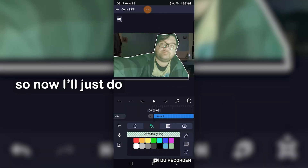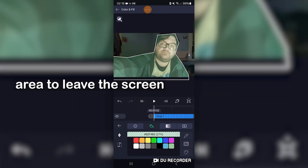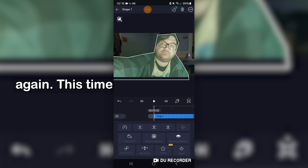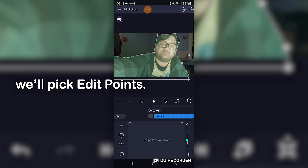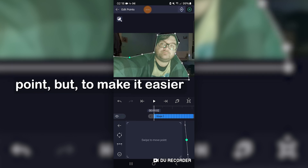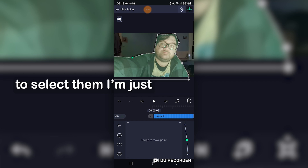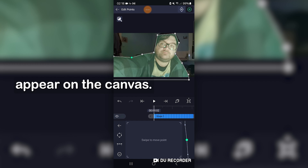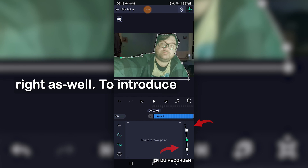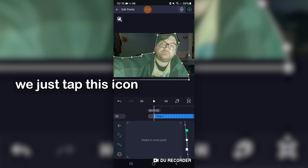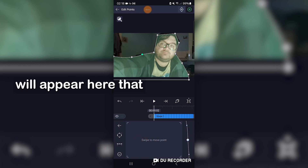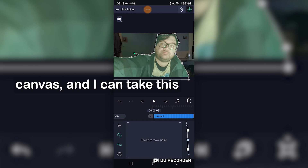So now I'll just do what I did last time. Press on an empty area to leave the screen, and go back by pressing on the layer again. This time we'll pick edit points. I'm still using the control panel at the bottom here to move each point, but to make it easier to select them, I'm just pressing onto them as they appear on the canvas. We can use this vertical navigation bar to the right as well. To introduce curvature to each point, we just tap this icon here second from the bottom. Two anchor points will appear here that you can see on the vertical navigation and on the canvas.